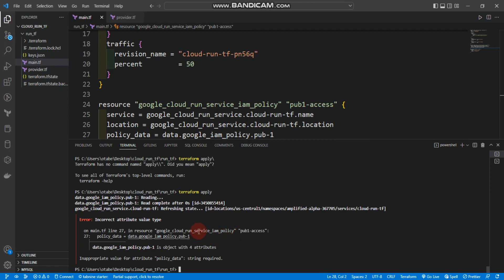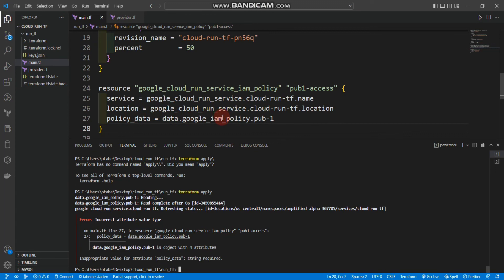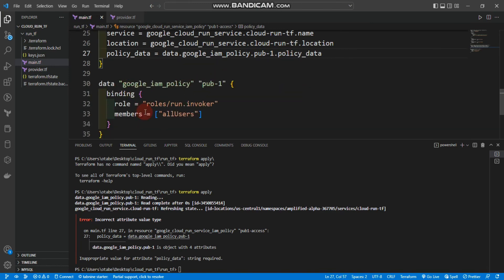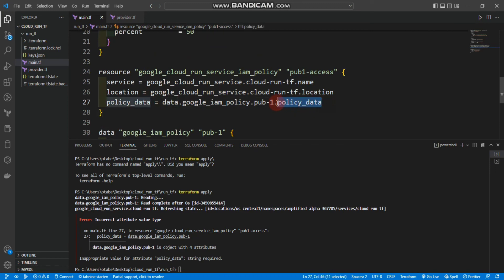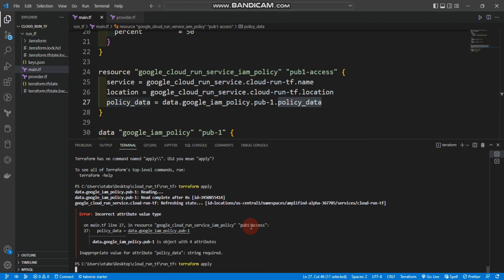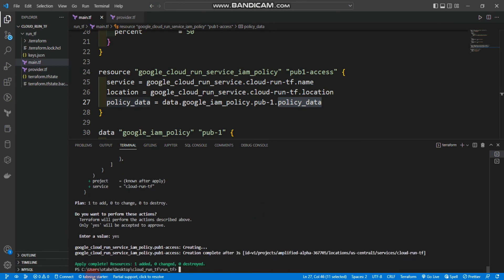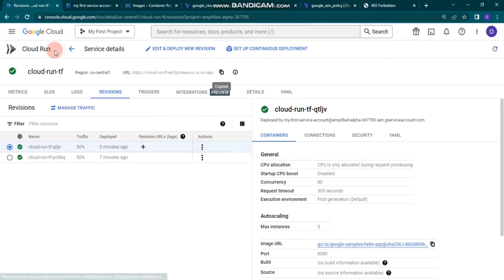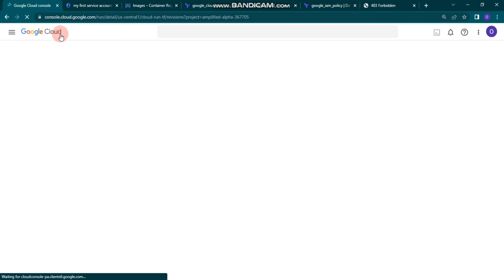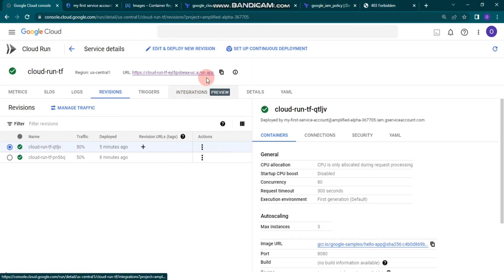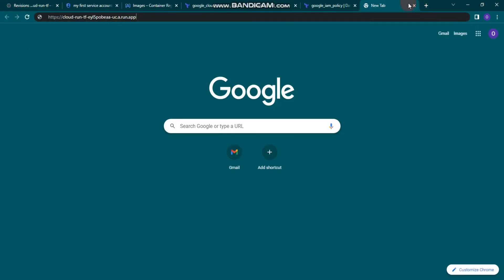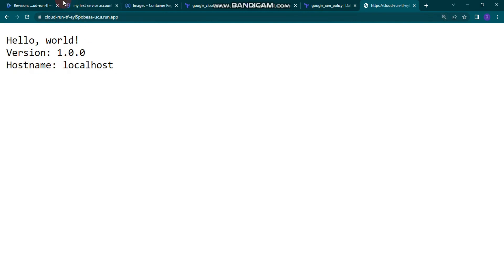We got an error - the policy_data reference was missing .policy_data at the end. After fixing that, let's run terraform apply again. The apply is complete. Now let's go to the Google Cloud Console, refresh, copy the URL, and paste it in a new tab. The Docker image is working - Hello World version one, hostname localhost - everything is working perfectly.